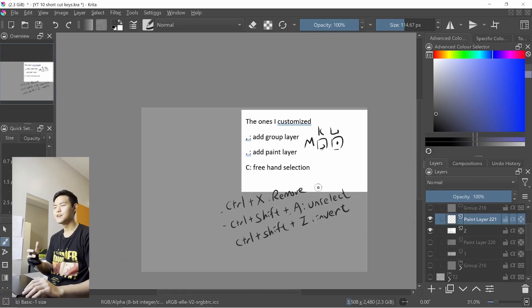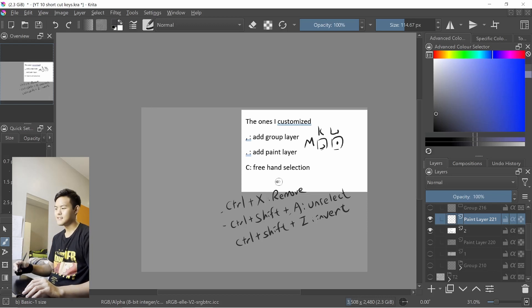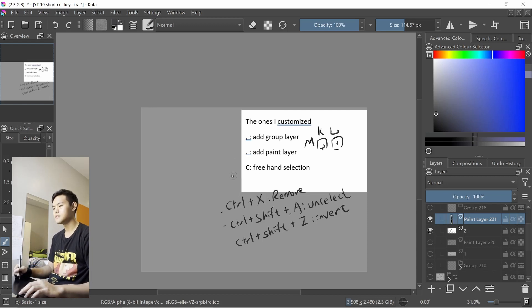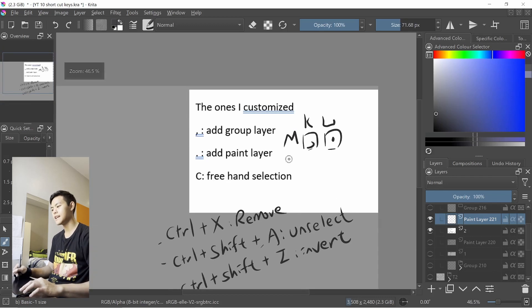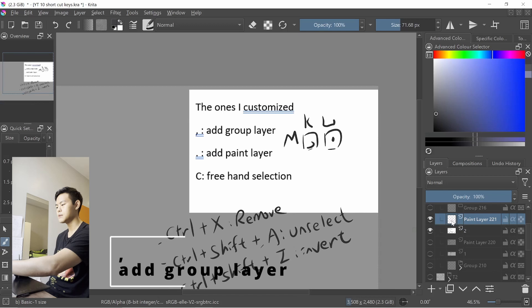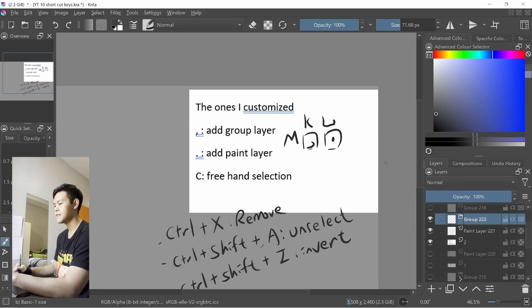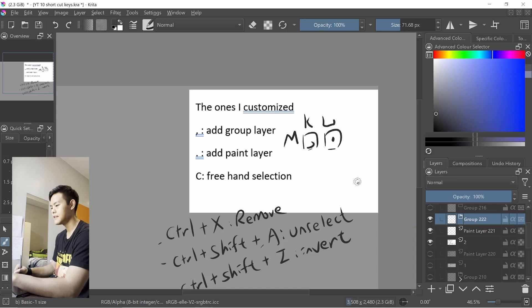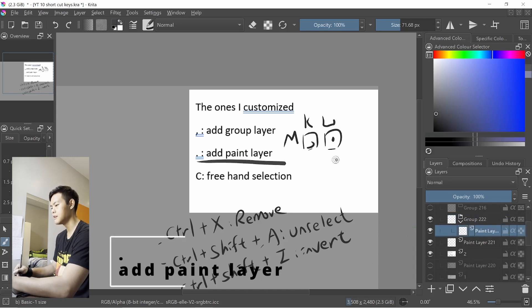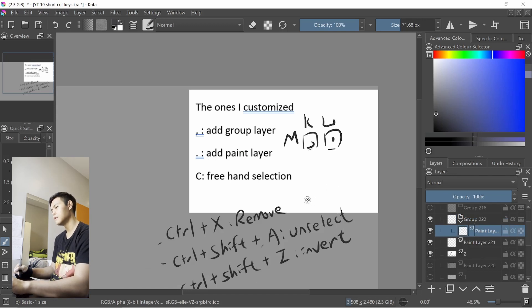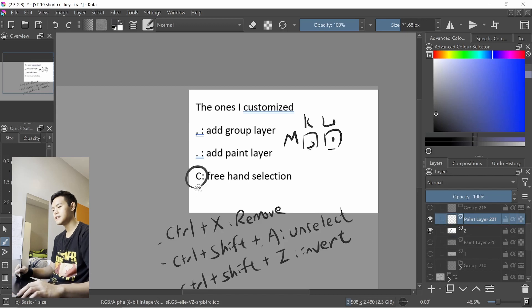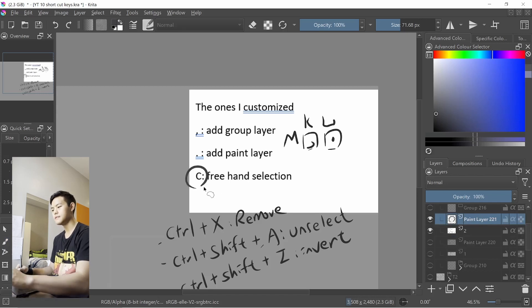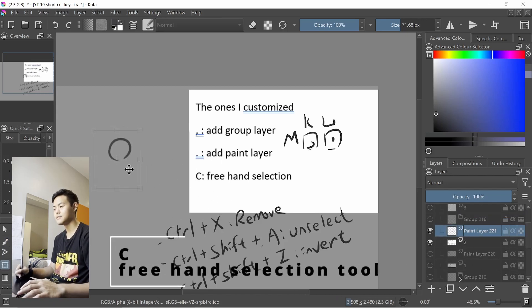In terms of the ones I customized myself, there are three of them. The first one will be the key right next to your M key. If you look at the right side, you'll see that there's a new grouping made if I press it. And then the next one is just adding another paint layer below it.